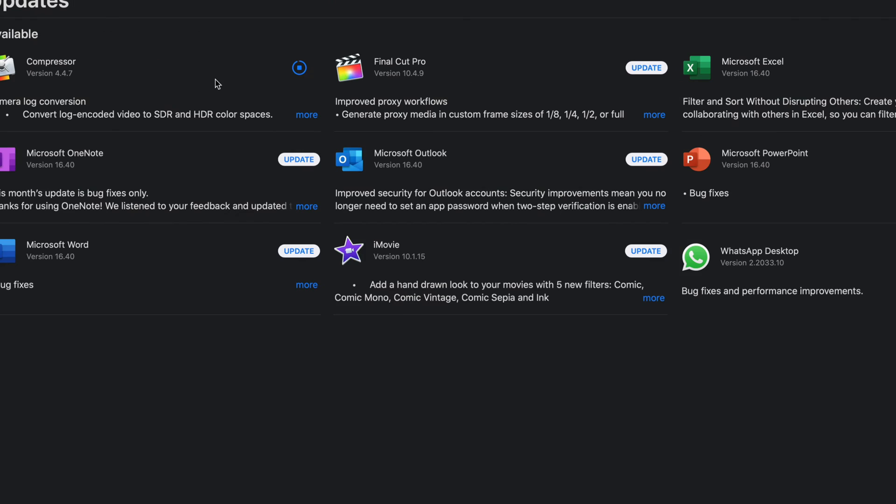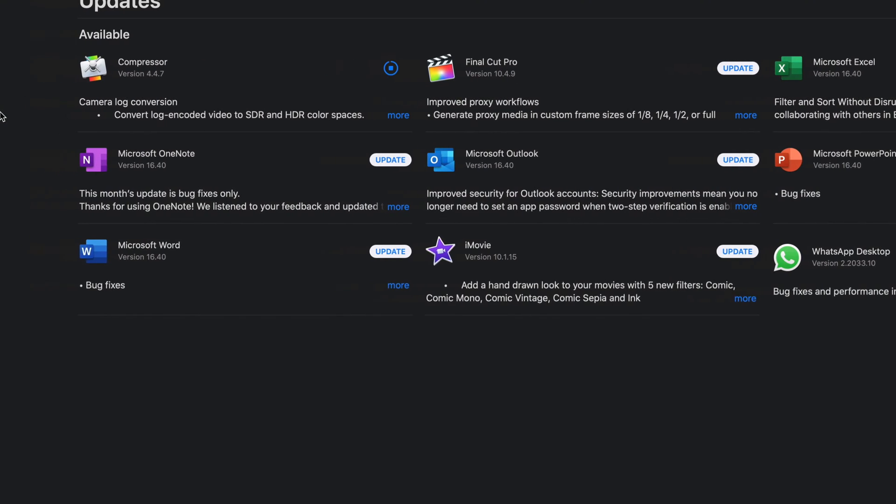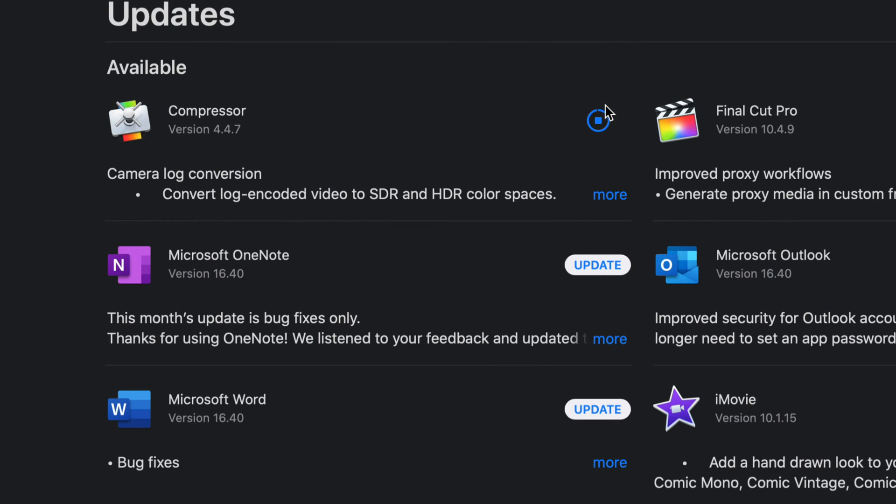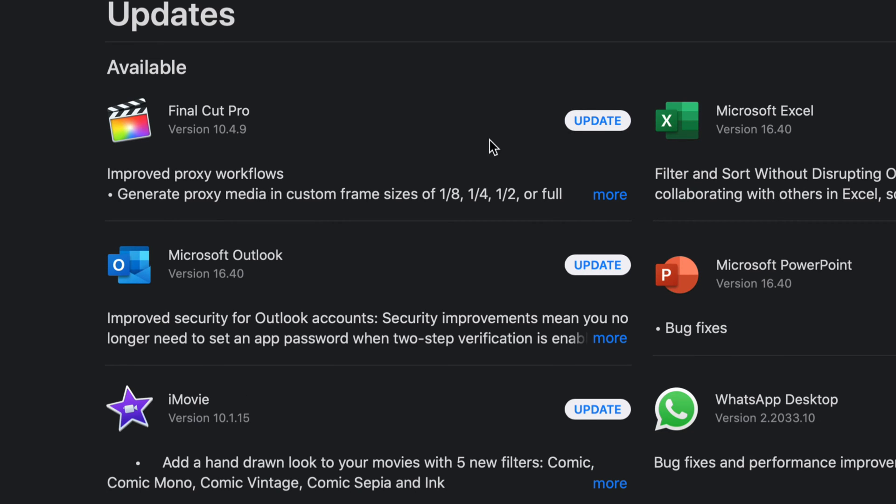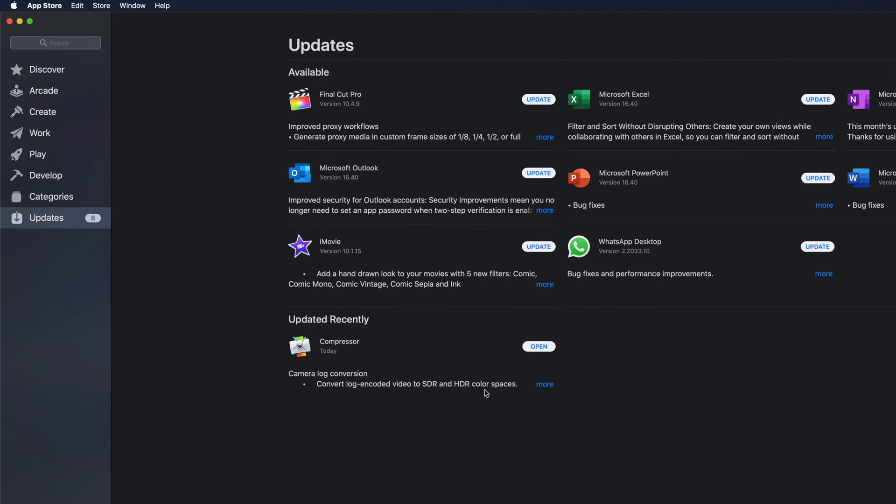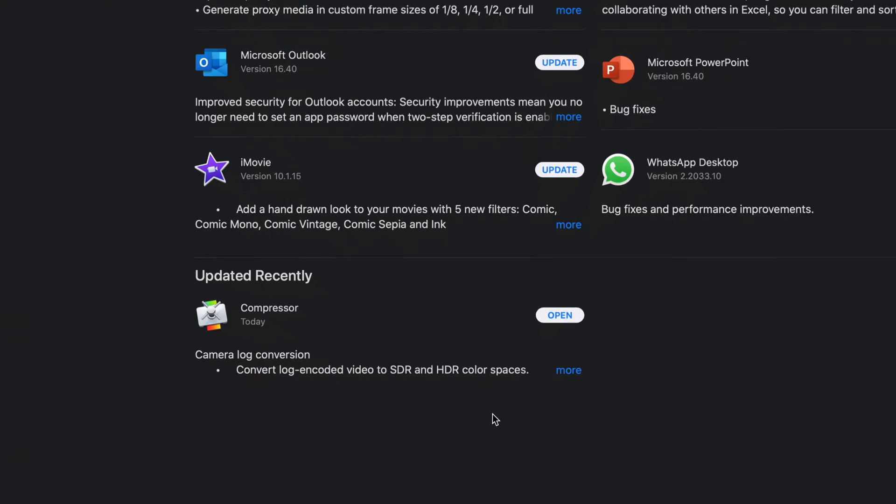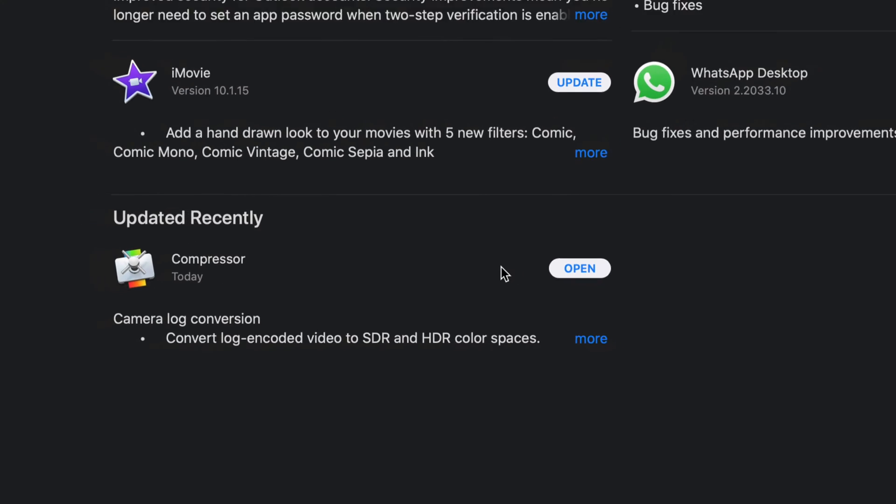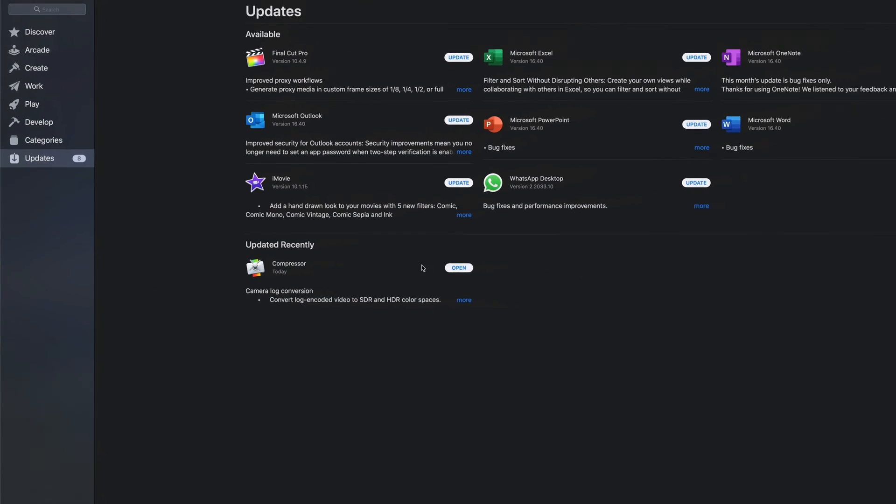Right now we can see that the update is happening because this circle is filling up until it's all filled out, and then it's going to disappear from here. We're going to see it down here under Updated Recently, and we can just click on Open. That's what happens when an update is done, and that's the same thing for every one of these updates.